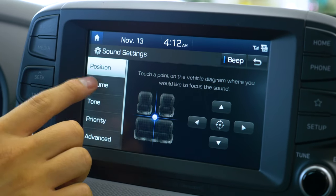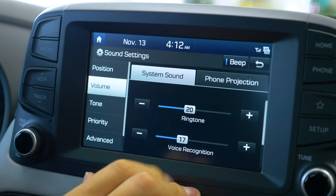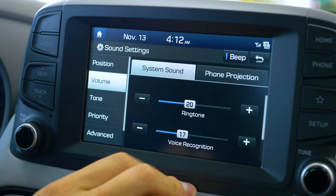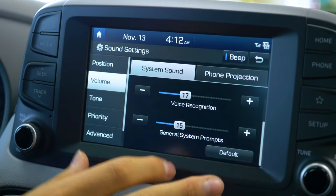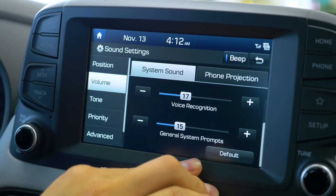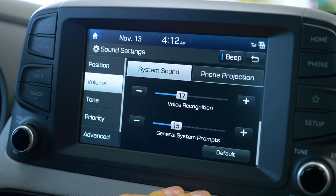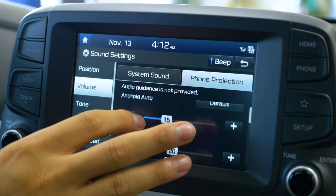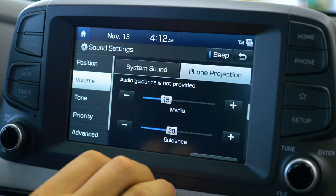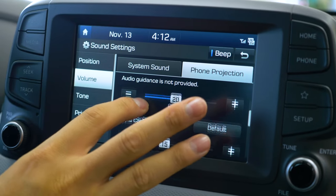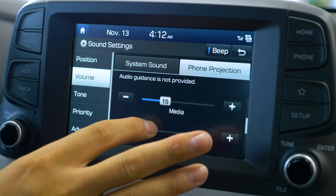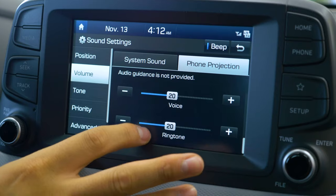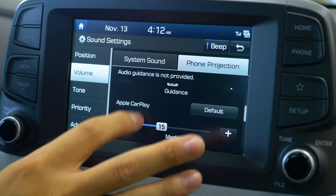The next menu we're going to go to is volume. This one's very important because it will show how loud certain settings will be — for example, when you get a phone call, how loud the ringtone will be, when you're using voice recognition how loud it will be, and just the general system prompts. When you're connected to Android Auto or Apple CarPlay, you will also be able to customize the phone projection settings, where you can customize how loud you want something to be. You can always get these back to default, or you can customize navigation, voice, ringtone, and everything else for all your phone settings.